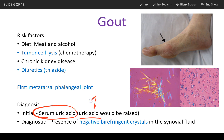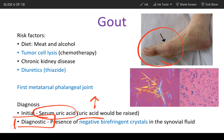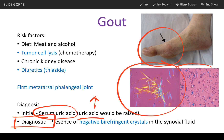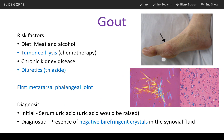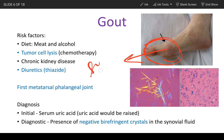Serum uric acid levels will always be elevated because this is a uric acid deposition disease. However, the most diagnostic test would be synovial fluid analysis — you aspirate synovial fluid from the joint, as there is a visible buildup of fluid in the affected joint.